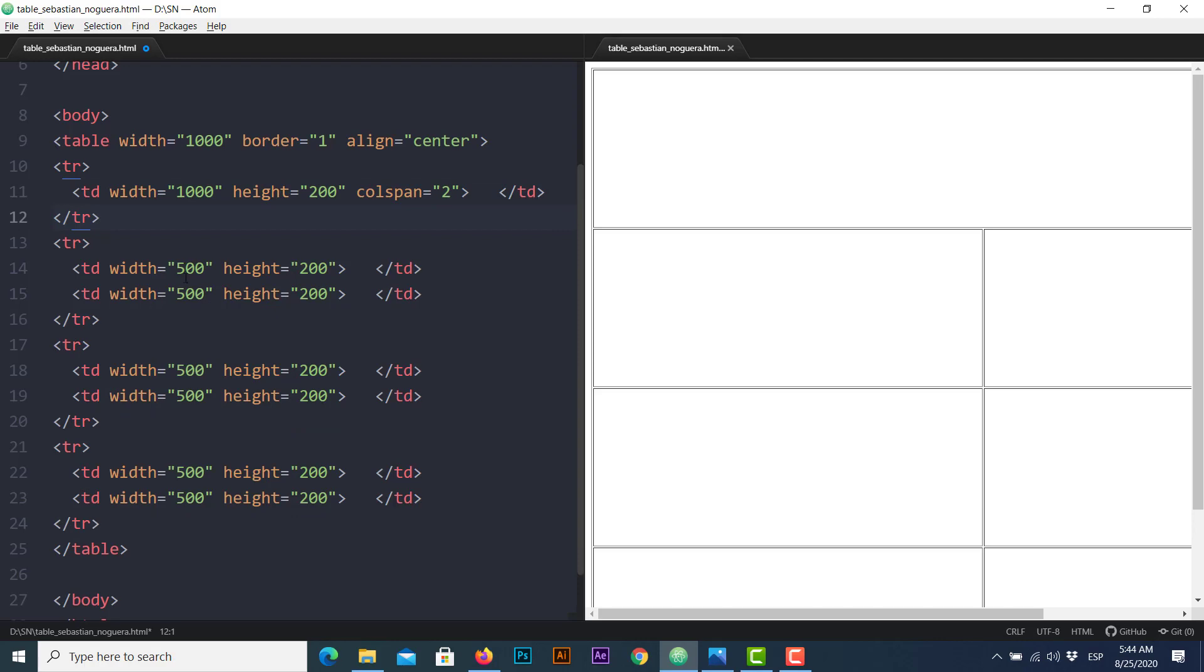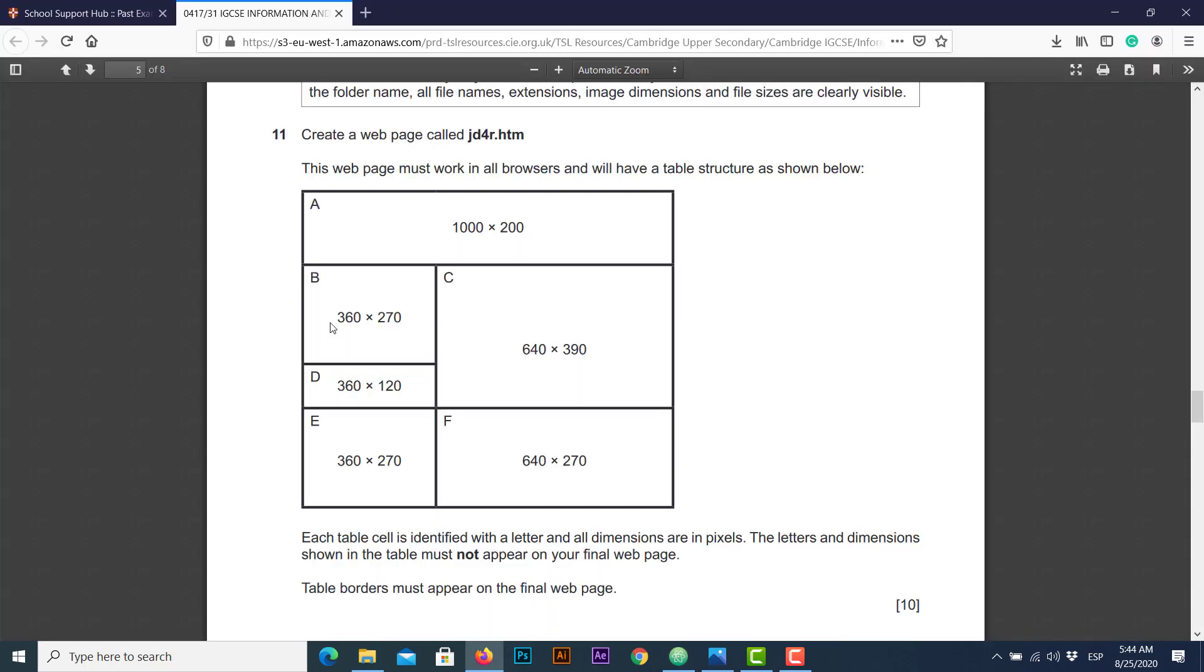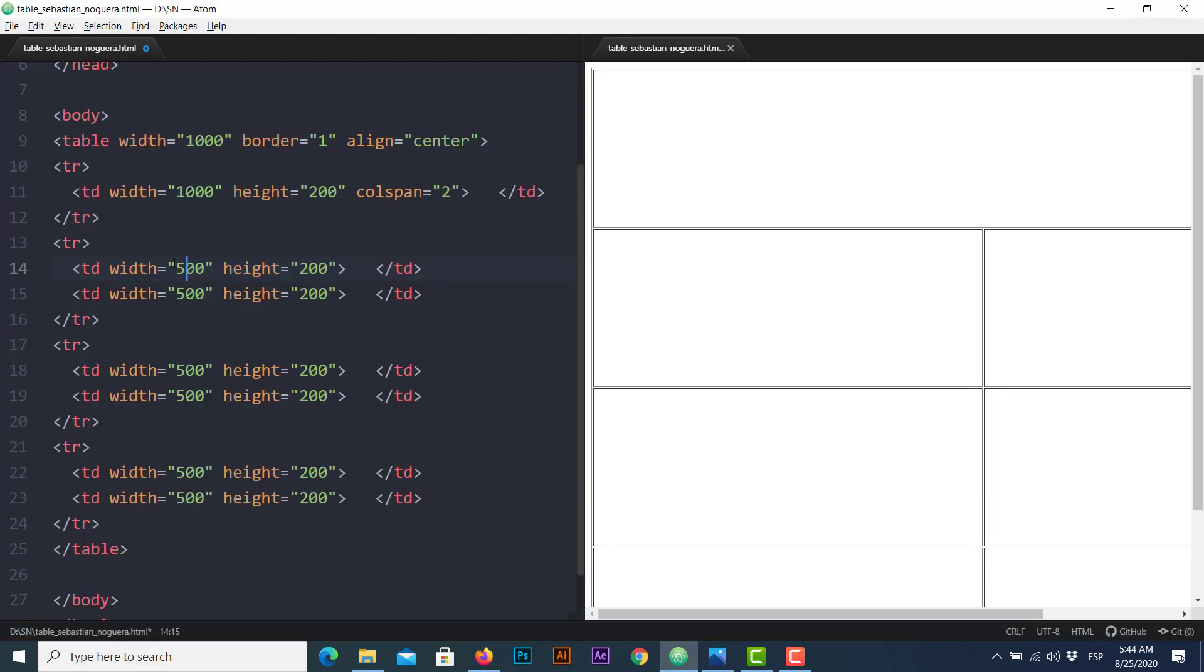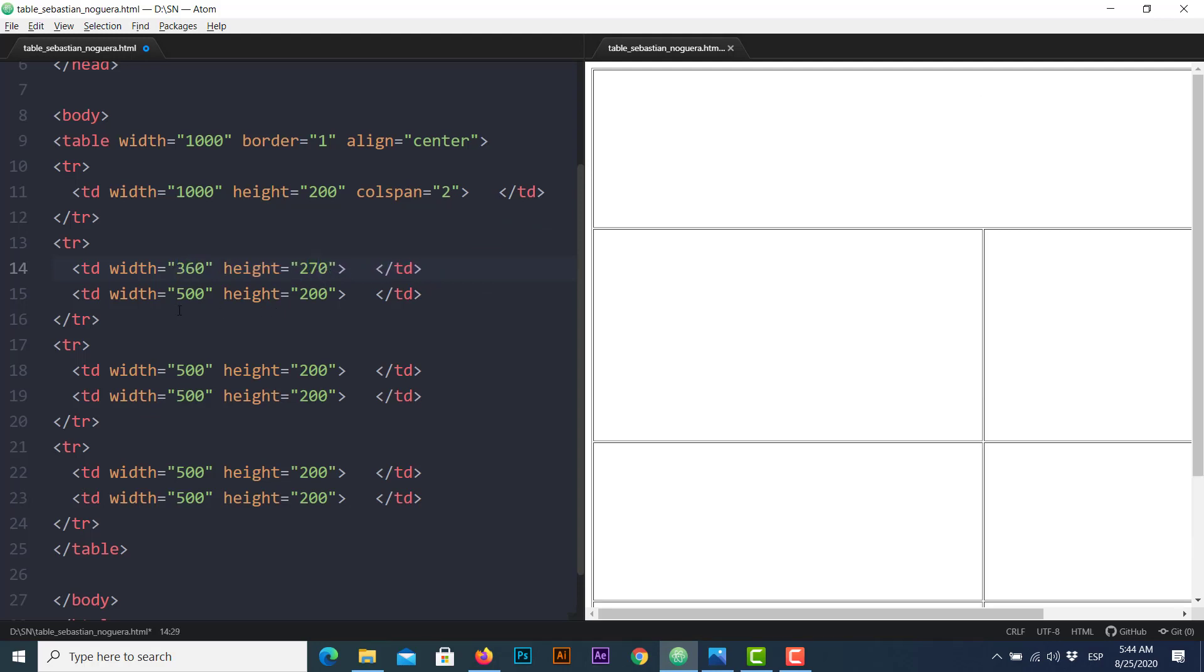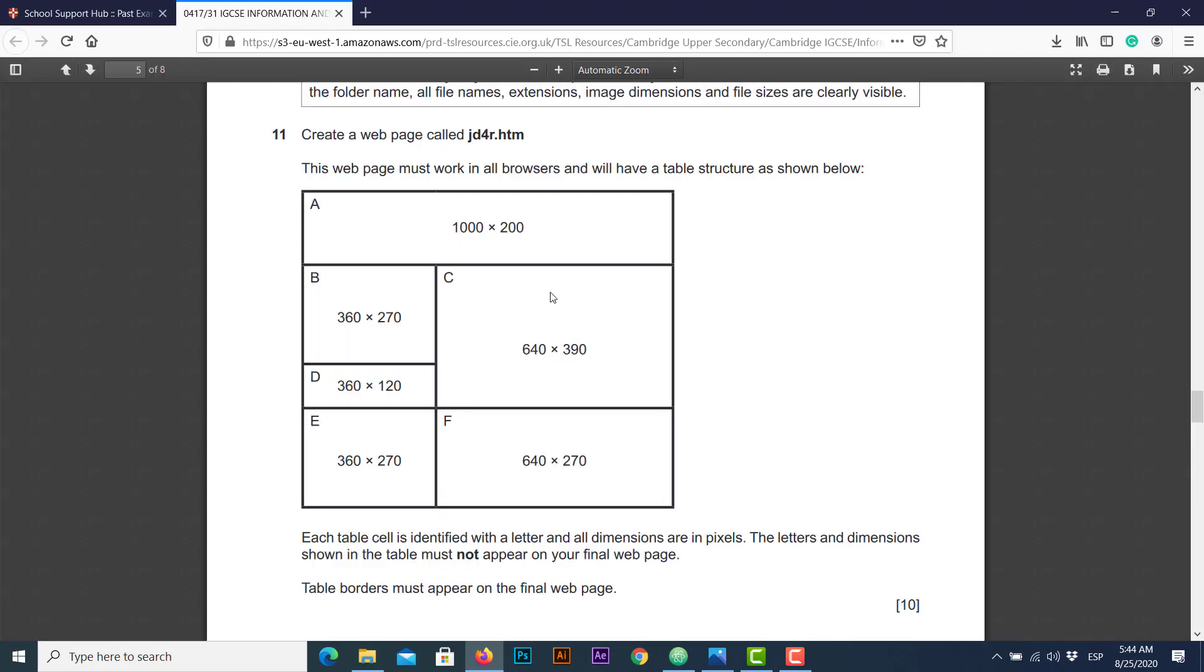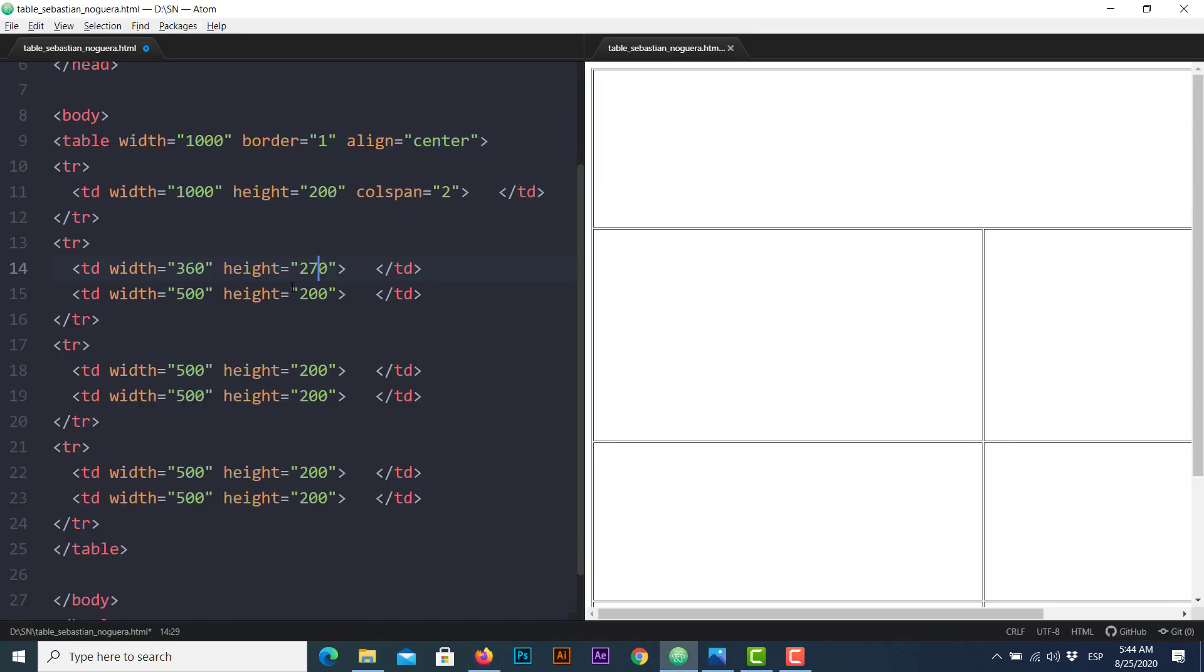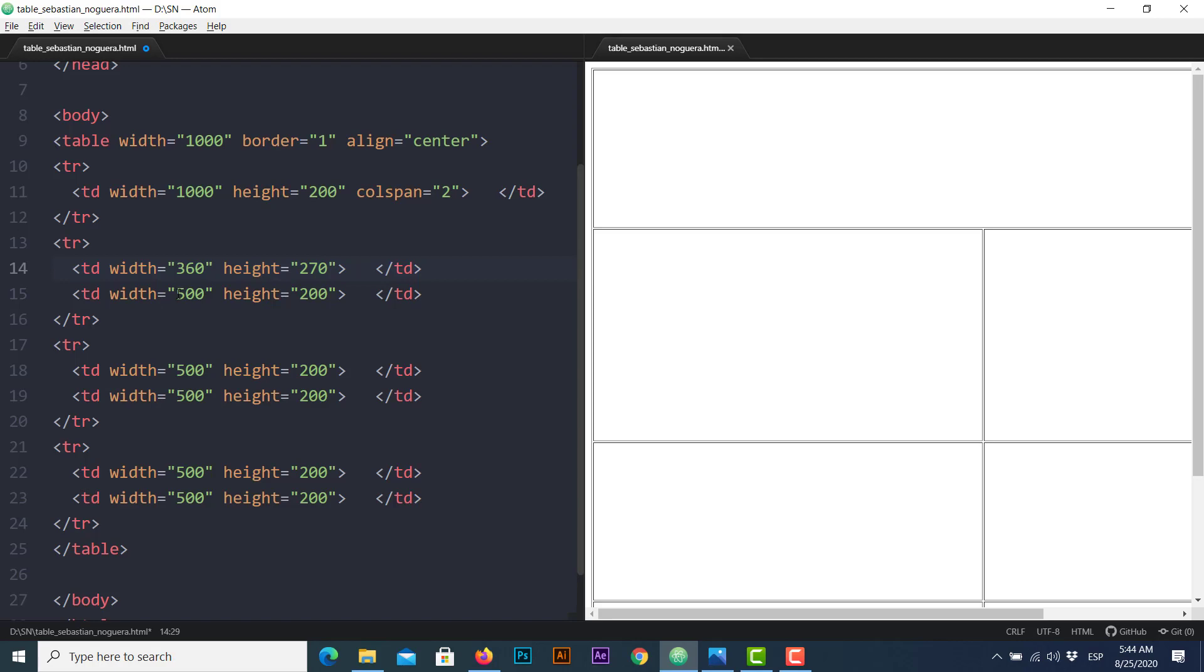So let's focus on the second row, line 14, dimensions 360 by 270 and cell C 640 by 390. However, cell C is a big cell so we must combine rows instead of columns this time.